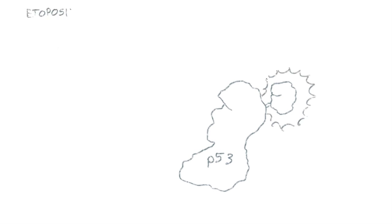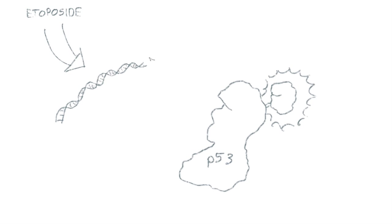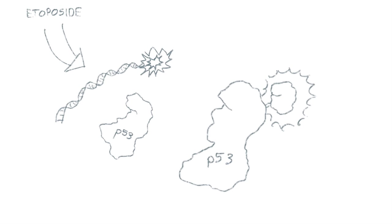Treatment with etoposide, a DNA damaging agent, induced the stabilization of the fusion. The key part of this experiment is not could we make a p53 nanoluck fusion.